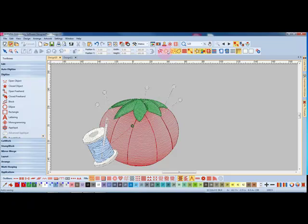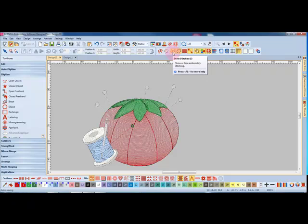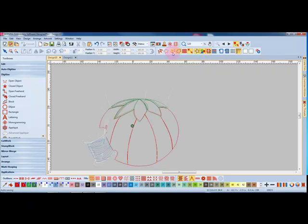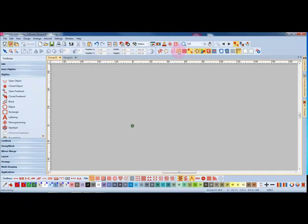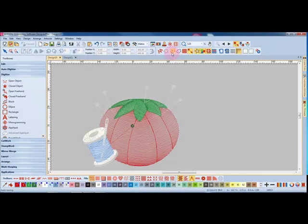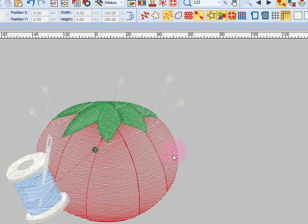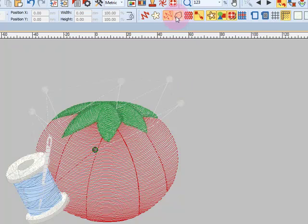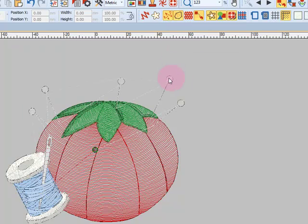The first icon is show stitches and when it's on we see the stitches in the design but when it's off we only see the outlines. Show outlines is next and when I turn that icon off notice that nothing is visible. So I'm going to turn show stitches back on. Show outlines is still off and so the object outlines are not shown when this icon is off. When I turn them back on you can see the object outlines surround the objects.